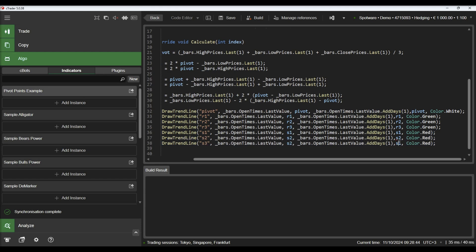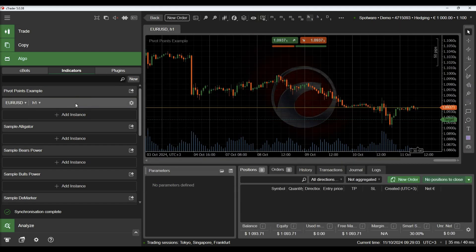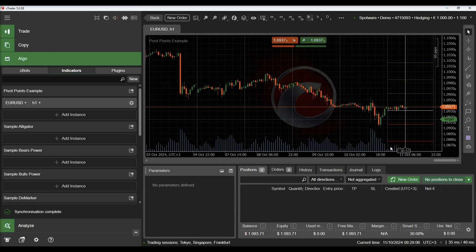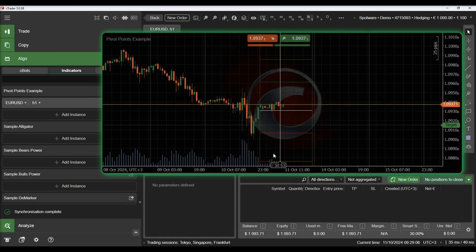We will build our indicator and add an instance on the chart. We can see the pivot points being drawn on the chart.